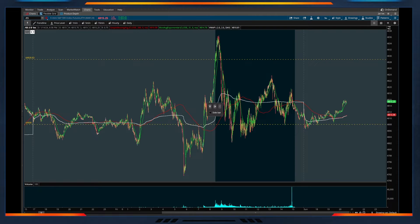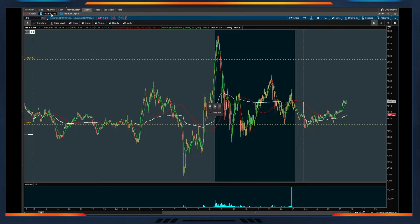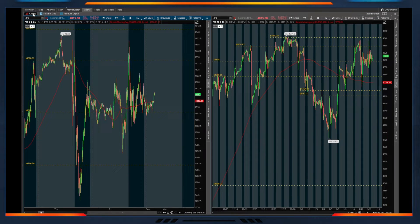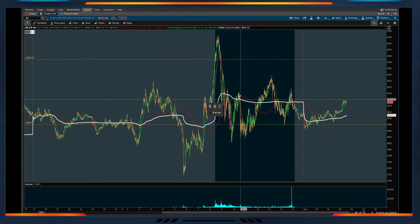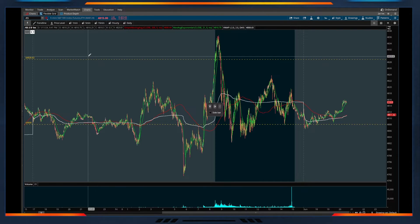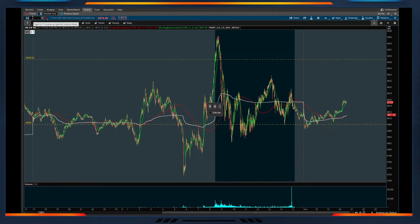Within the Charles Schwab thinkorswim platform, the flexible grid offers a lot of flexibility. If you're in your broker, you'll move over to the charts tab, and you'll want to make sure that you have the flexible grid button clicked. By default you may be on the charting tab, but we'll move over to the flexible grid, which allows you to design out exactly what your different charts look like and how they're structured on your screen.